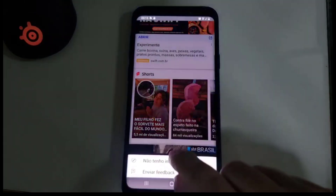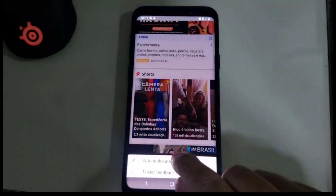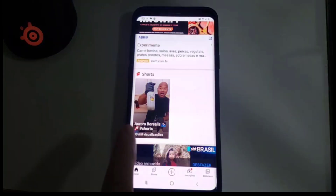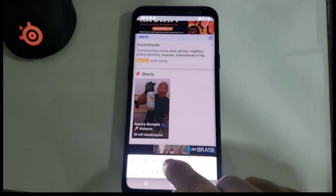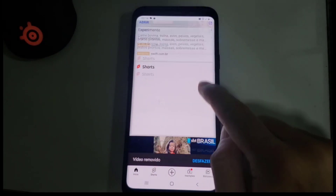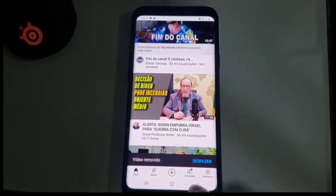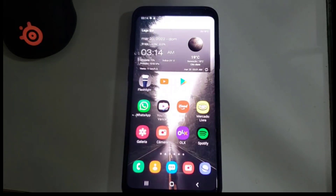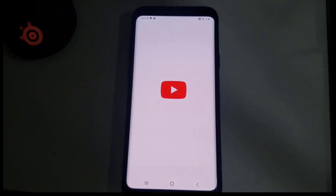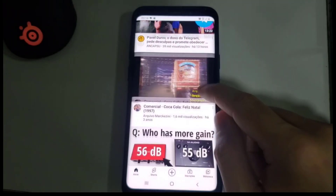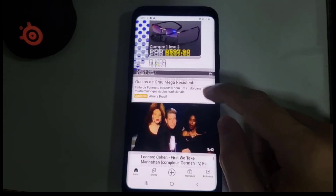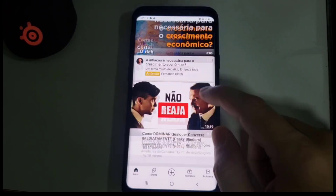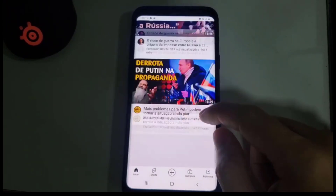Do this with every Short until all the Shorts show "Not Interested." Here is the last Short — click "Not Interested." That's it. Now leave the YouTube app and close it, then reopen it.